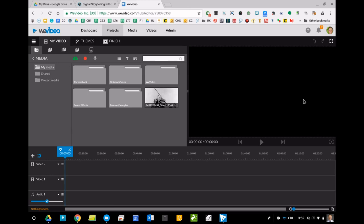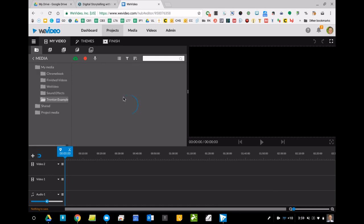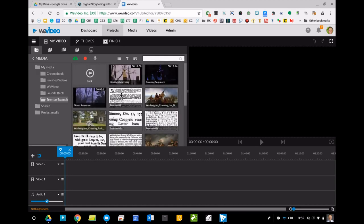I just want to talk about getting some images and some sound effects onto a timeline and then we'll kind of take it from there. So we talked about some of these folders. I have a lot of clips in my Trenton media folder. These are video clips because they have a time sequence on them and these are just simple pictures.